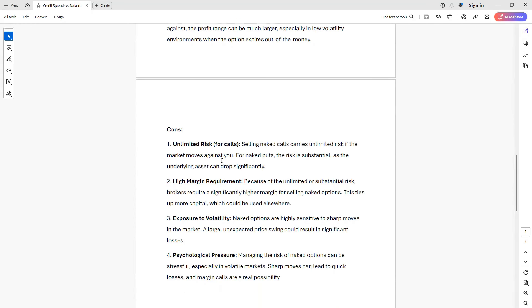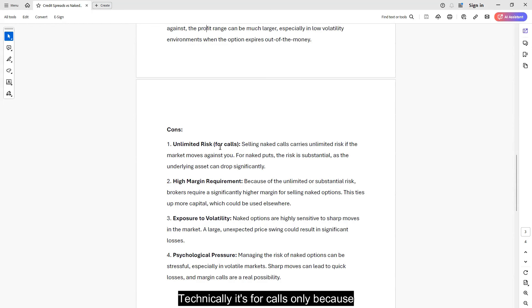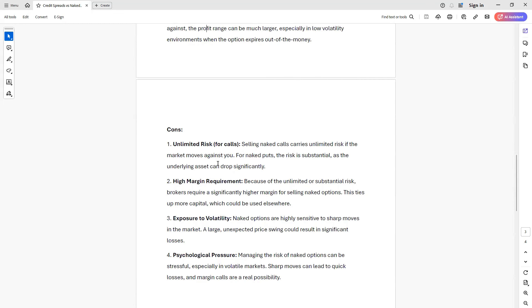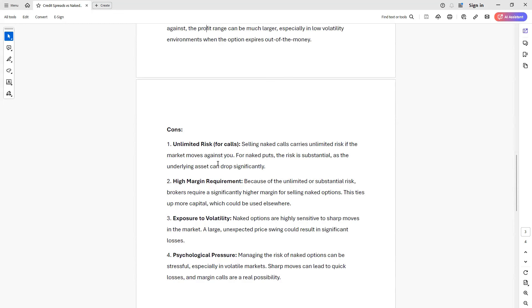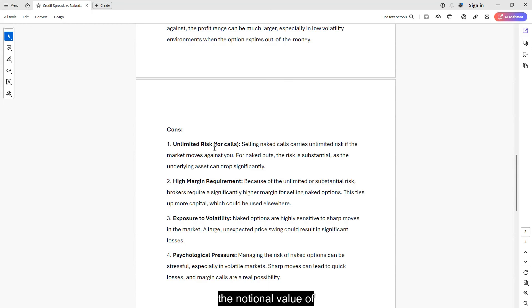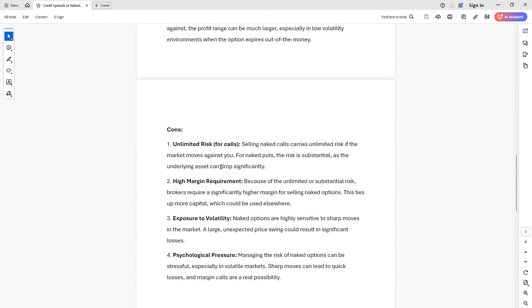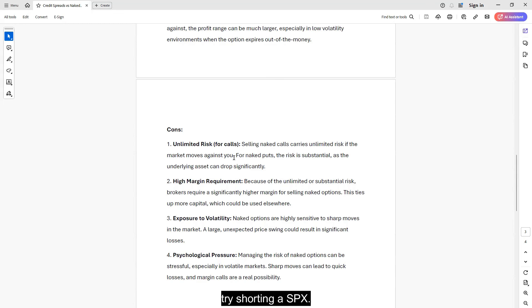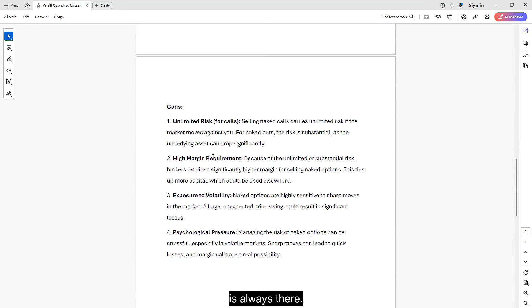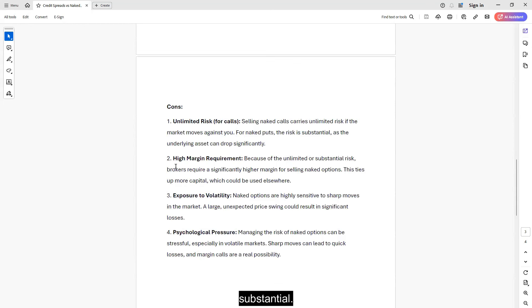Now let's talk about the bad part or not so good. You have unlimited risk. Technically, it's for calls only because underlyings could only go to infinity, so you don't know where the risks are on the upside, but things could only go down to zero. So you know what your downside risk, and it's normally the notional value of the contract that you are selling. And if you think that 'oh, things could only go to zero,' well, yeah, try shorting a SPX put at 5,000, and they only have 5,000 points to the downside. So substantial risks for the puts is always there. It's not unlimited, but it's quite substantial.